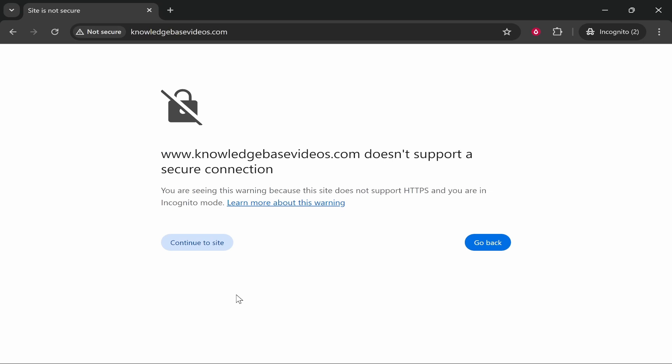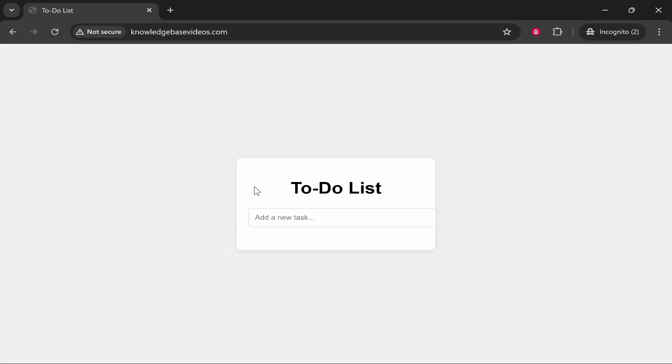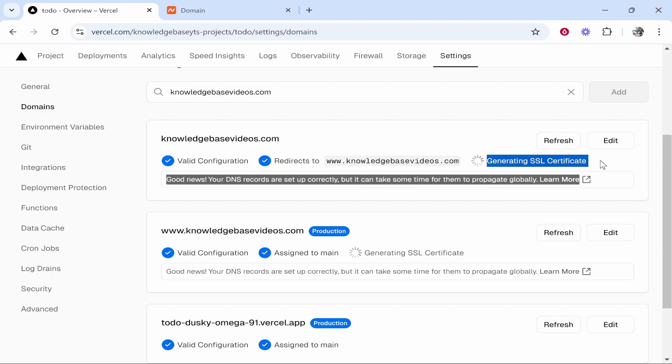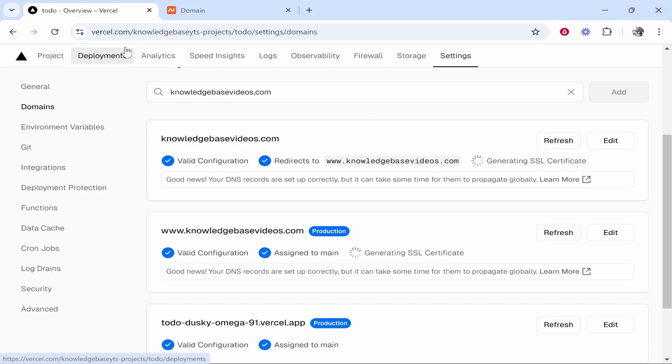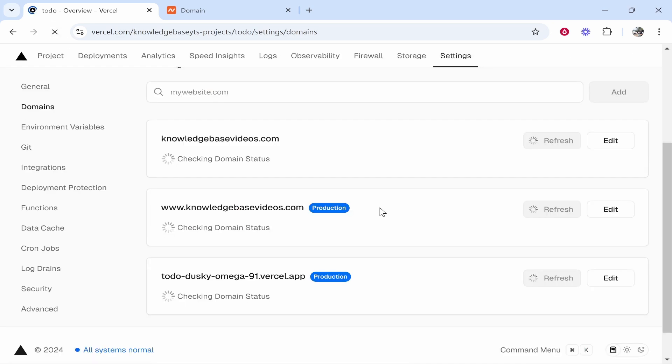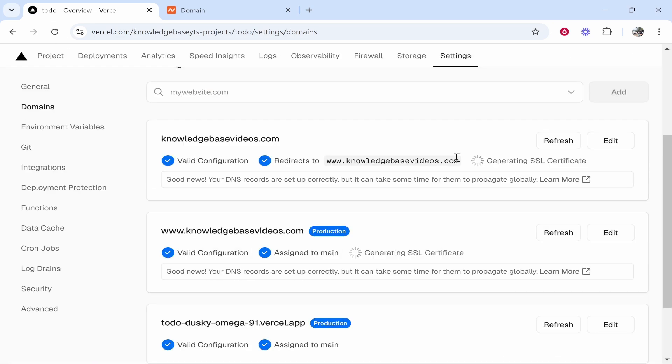Again this can take a while for it to propagate. But let's continue to the site anyway because we know it's secure. And there you go. It takes us to the to-do list. Again just wait for this SSL certificate to be generated. It can take up to 24 hours. As soon as this has a blue tick you won't have any issues and it will be connected properly.